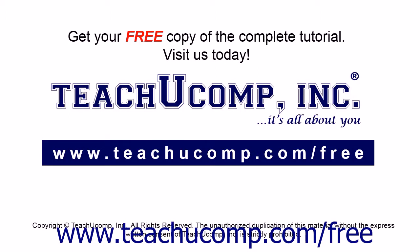Get your free copy of the complete tutorial at www.teachucomp.com forward slash free.